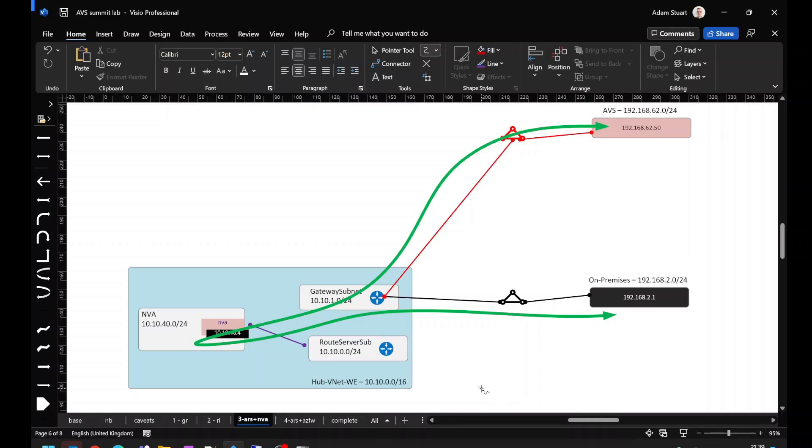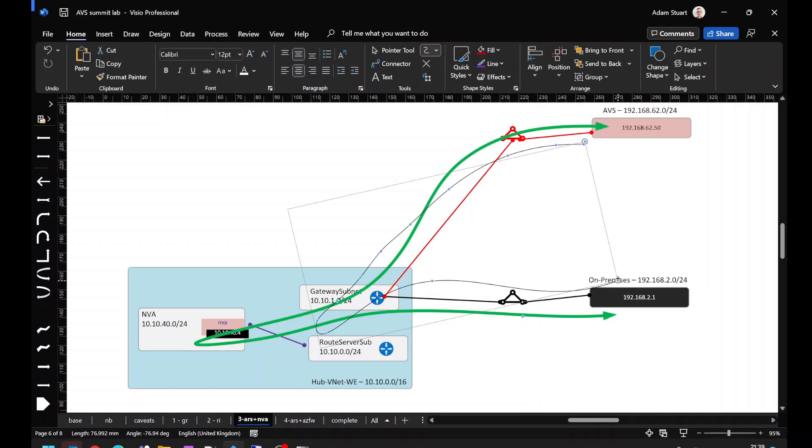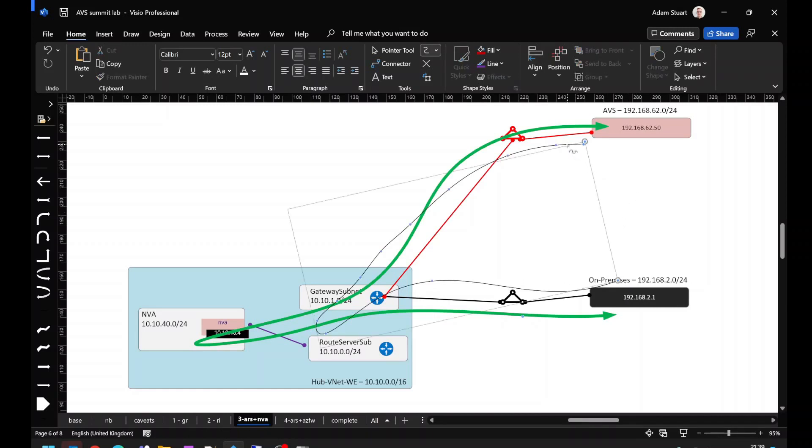Bear in mind, all we've done so far is to attract traffic into Azure. What's actually happening at the moment is traffic's coming into Azure and hair pinning straight back out of the gateway subnet. We haven't actually inserted our NVA in the path.